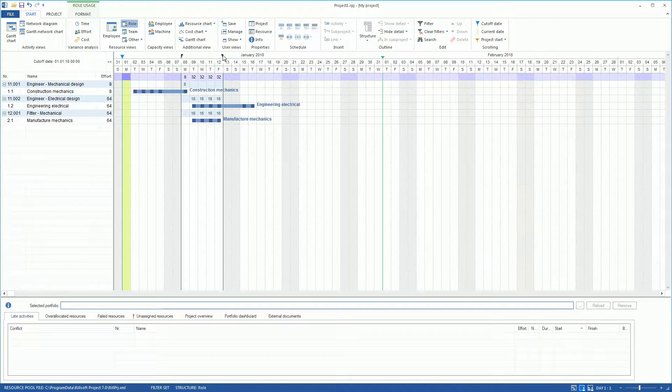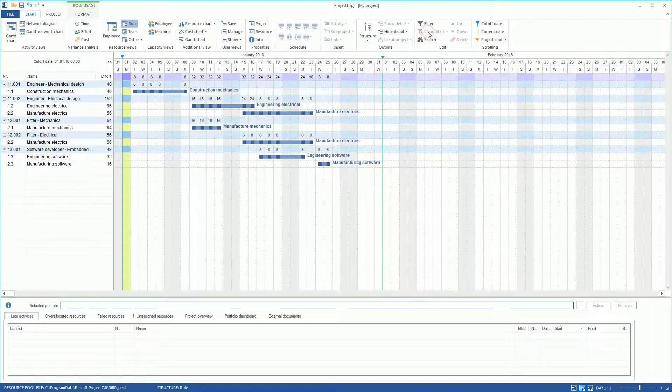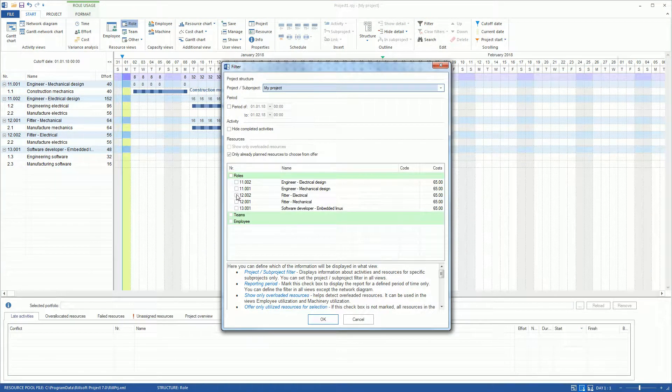We delete the time filter and define a resource filter for the role Engineer Electrical Design and Fitter Electrical via Menu Item Filter.